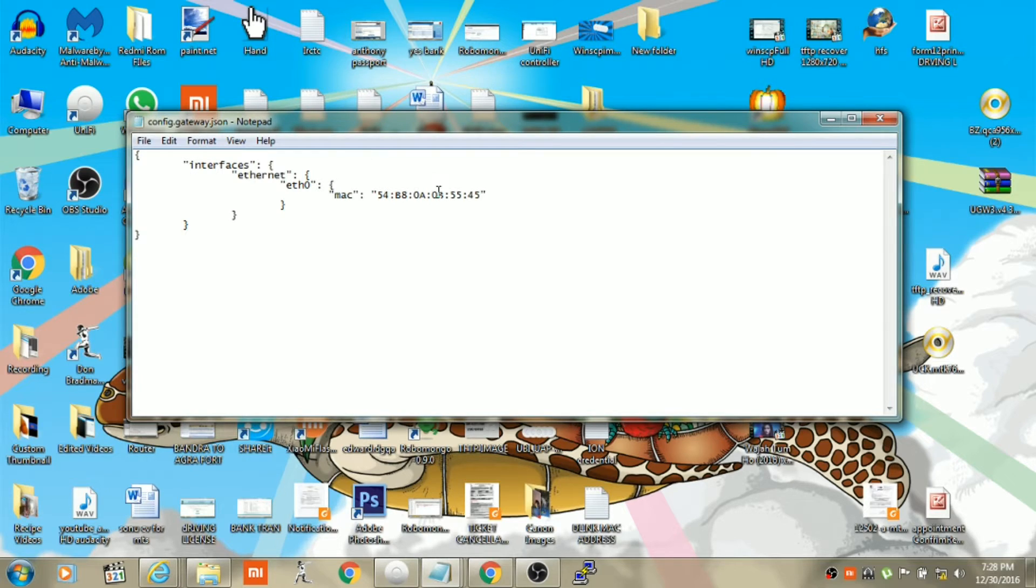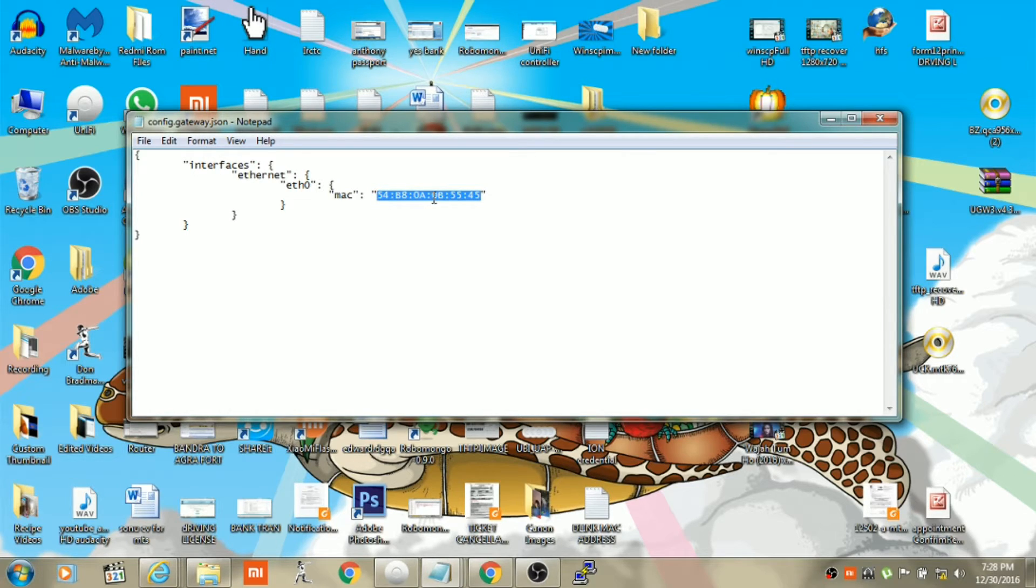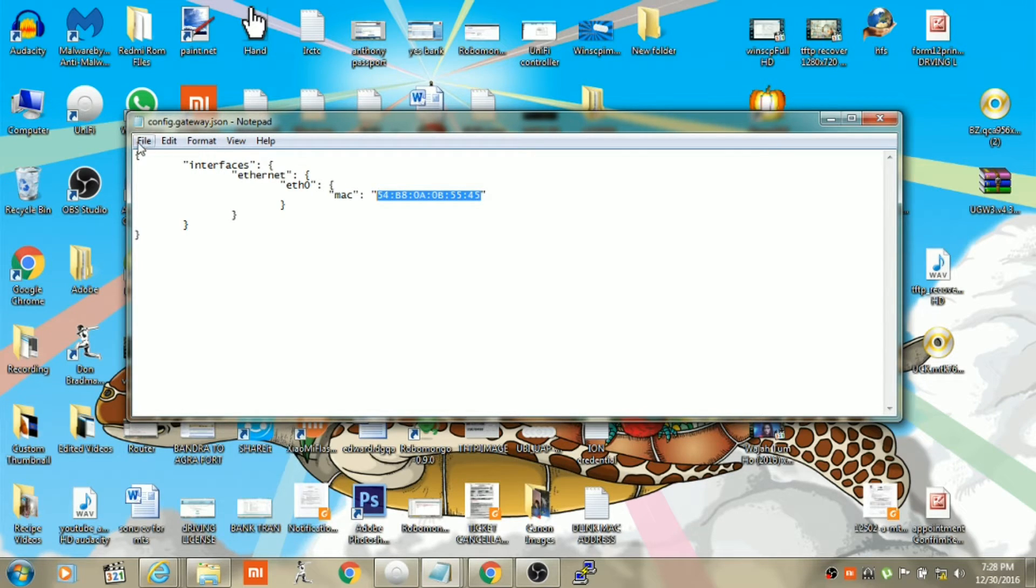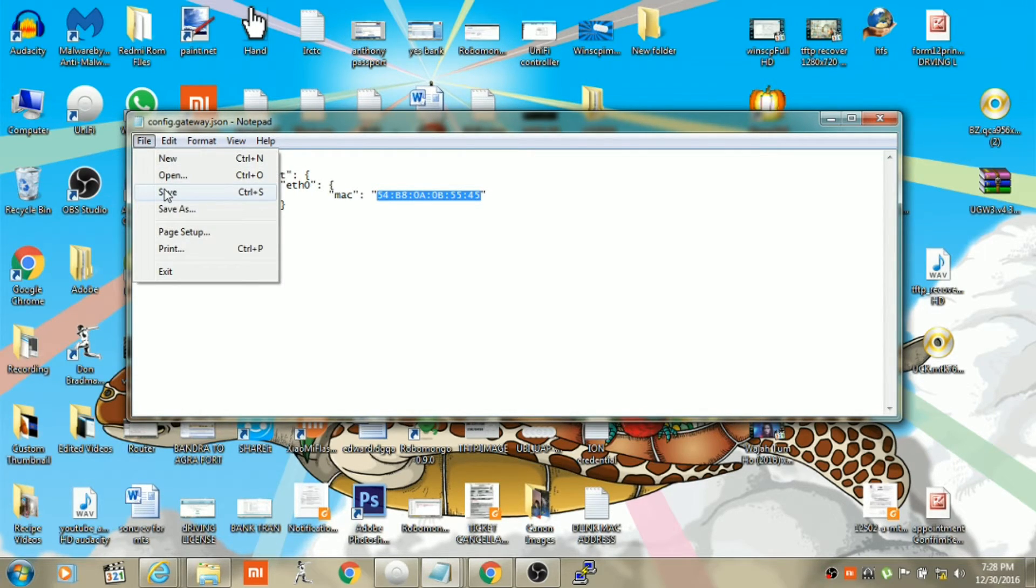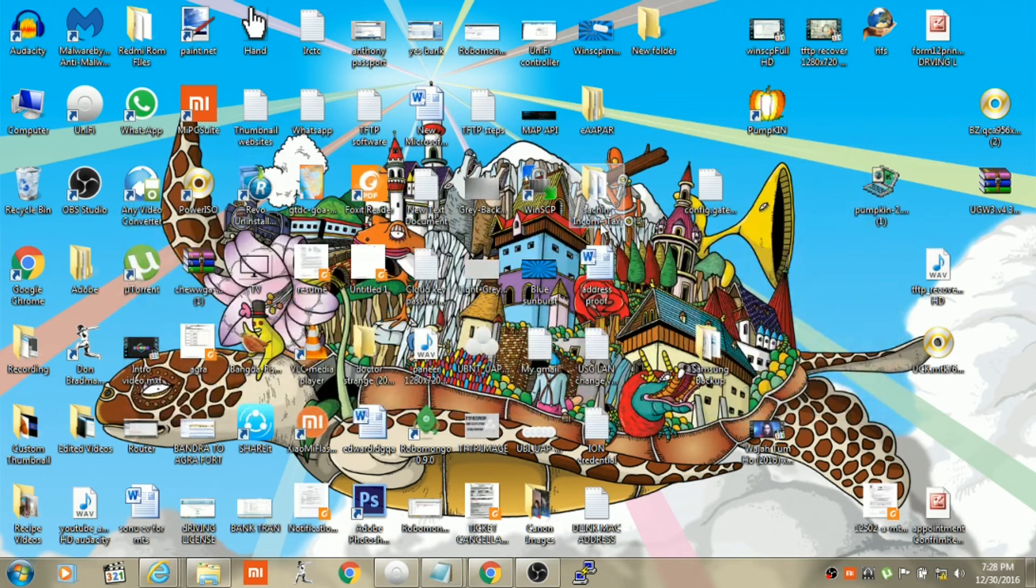Once you open the file in text format, you need to make sure that you replace the MAC address with your current router MAC address. Once you replace it, click on file, then click on save.